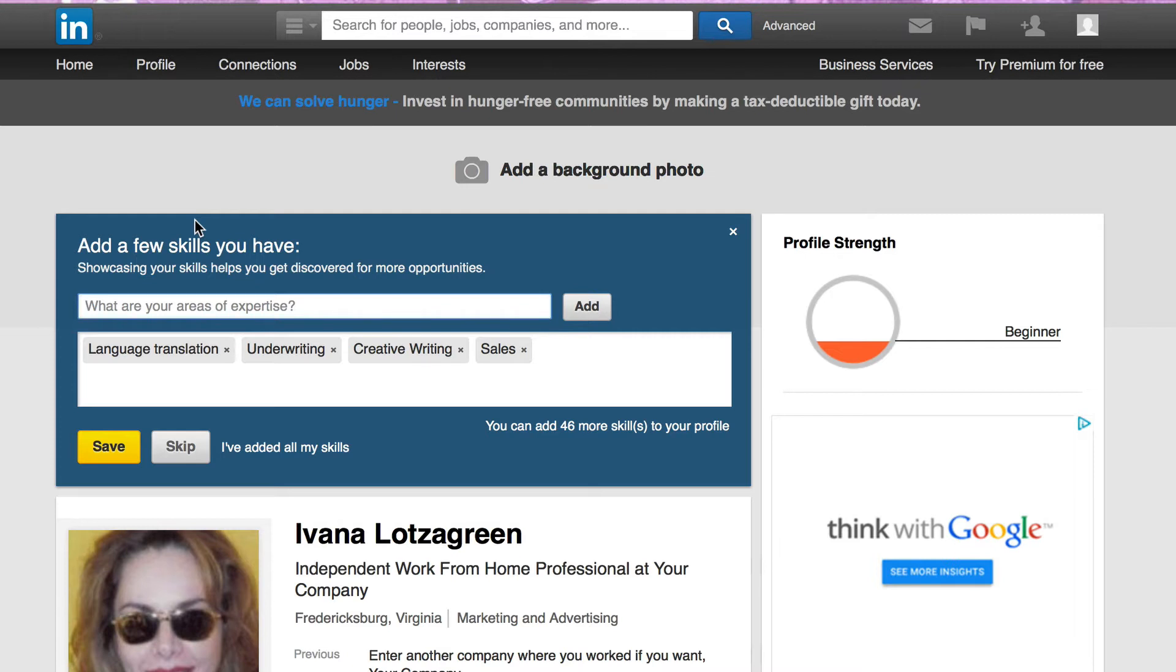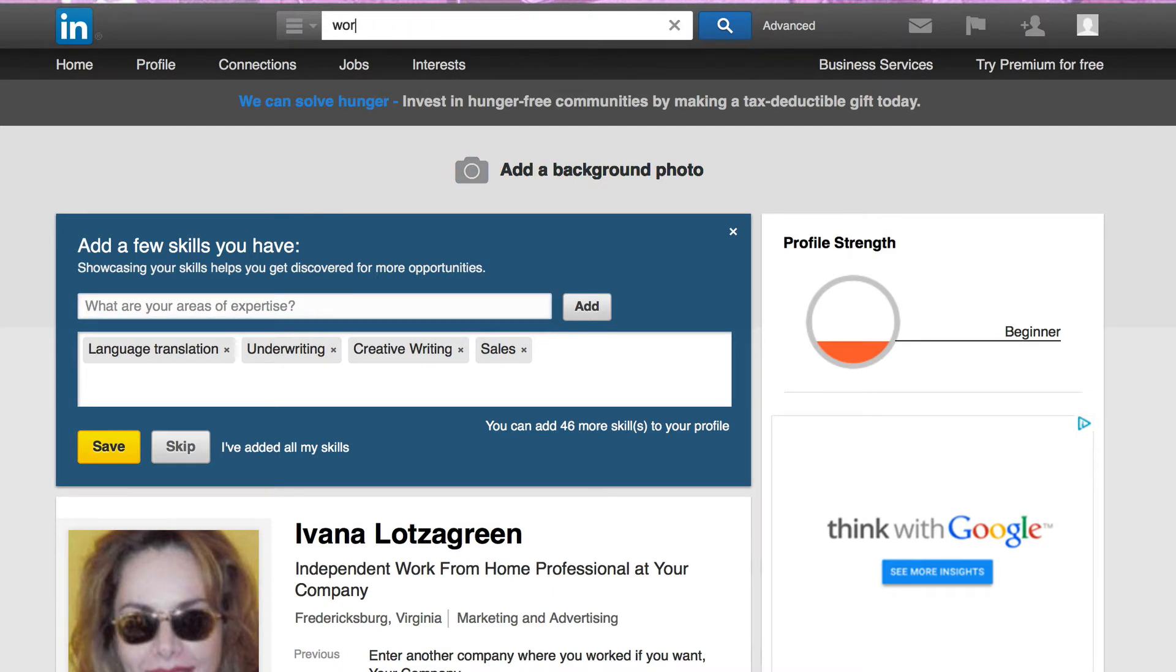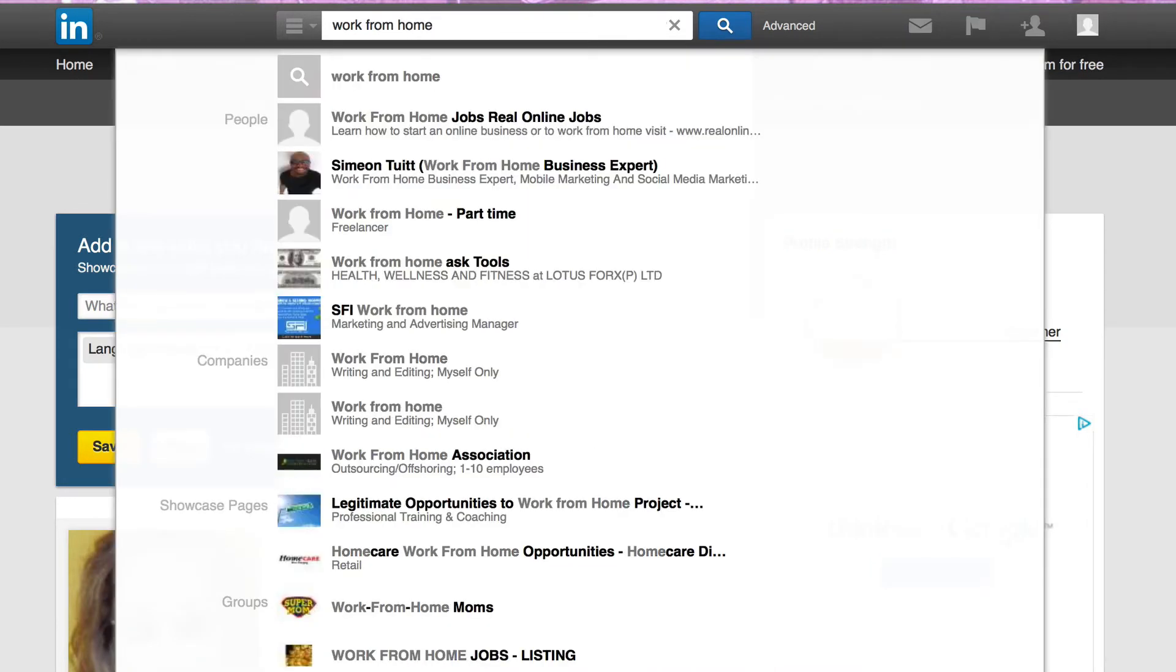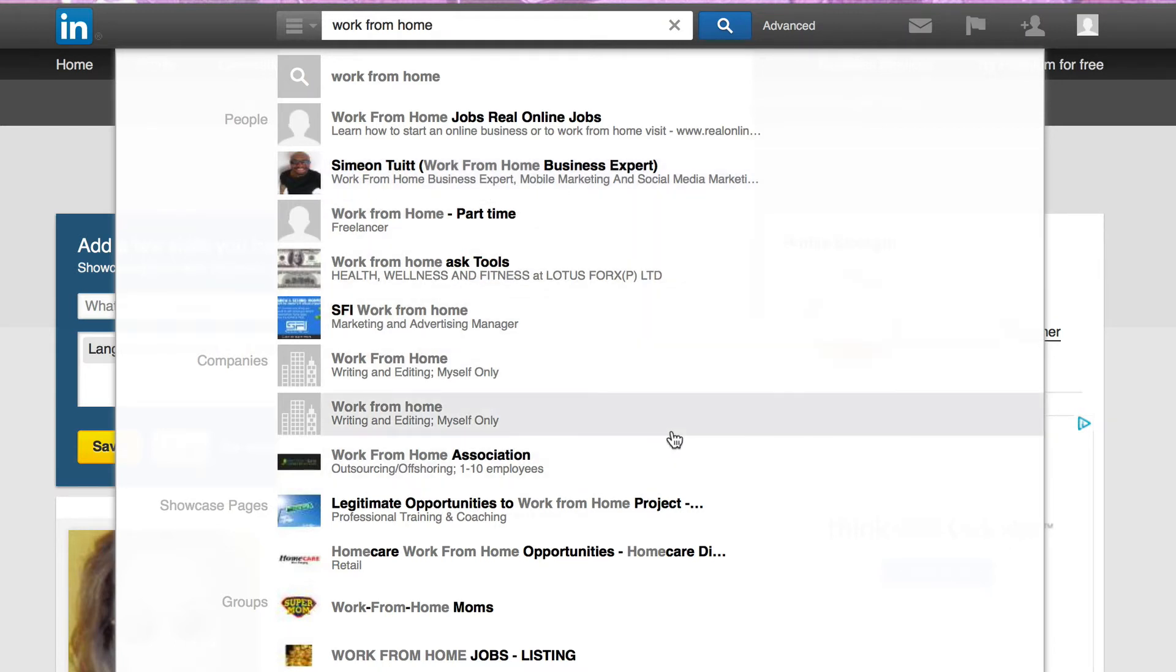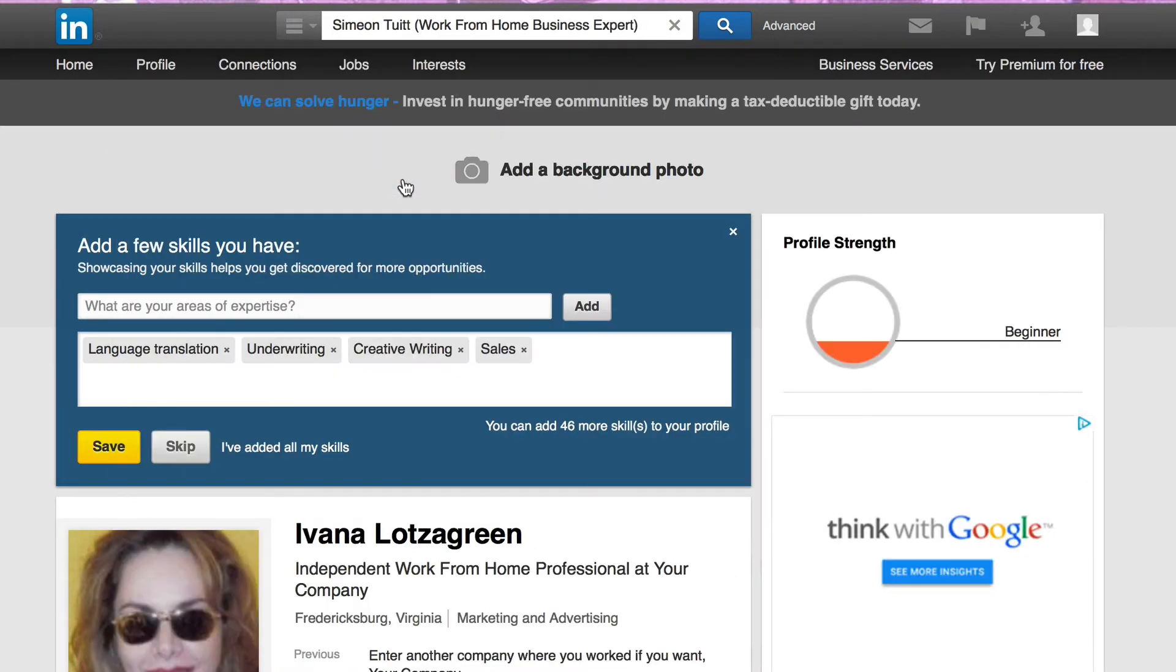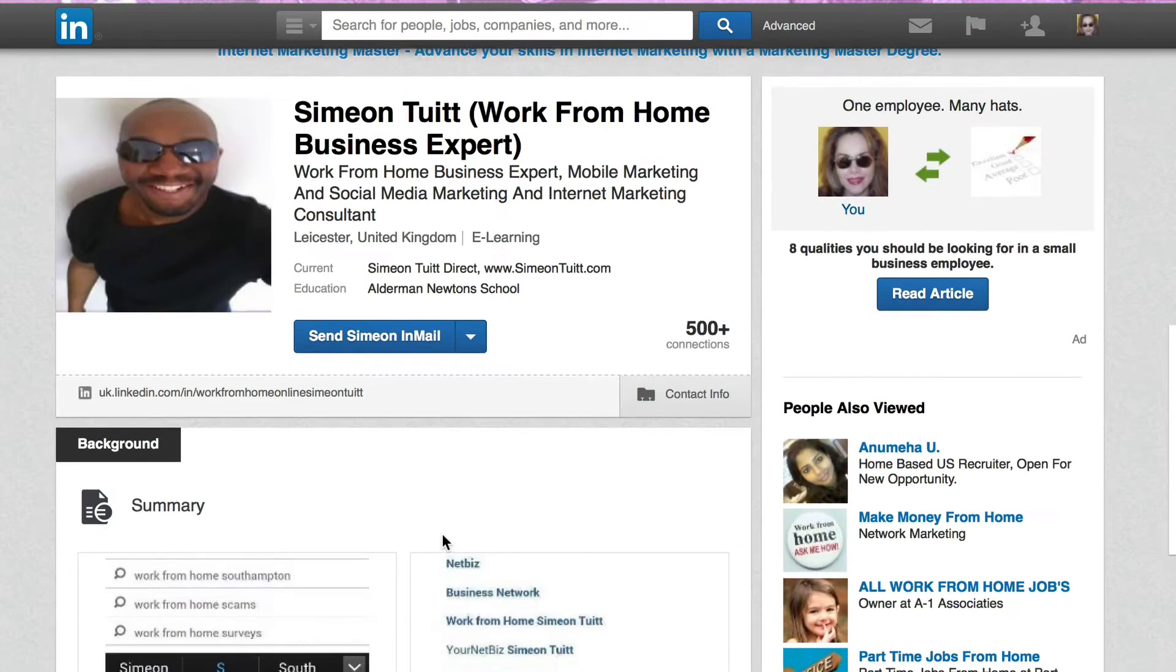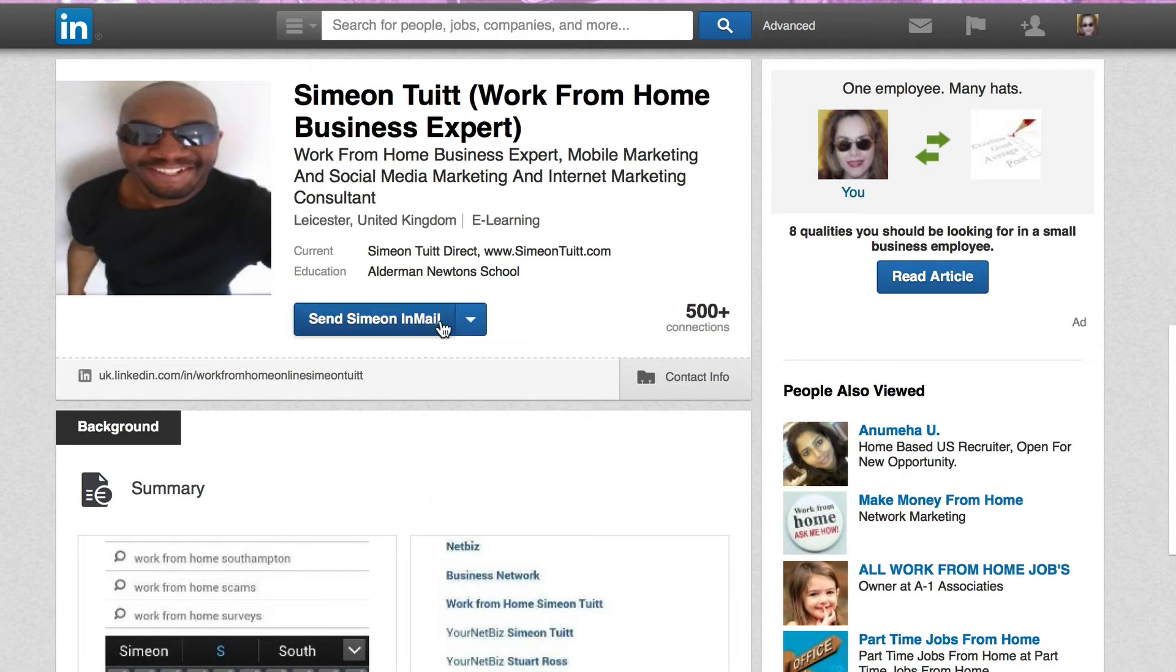So this is the basics of your LinkedIn account. Now what you'd like to do is you can search for people, jobs, companies, and more right here. Feel free to type in work from home to see what you get. Here you've got someone work from home jobs, real online jobs. You've got Simeon Tuitt, work from home business expert, mobile marketing and social media marketing. You have all of these different people so you can reach out to them and send them a message.